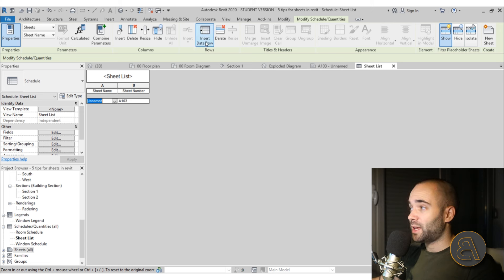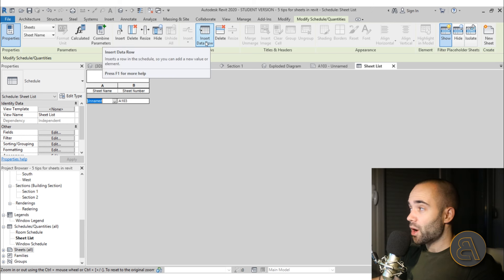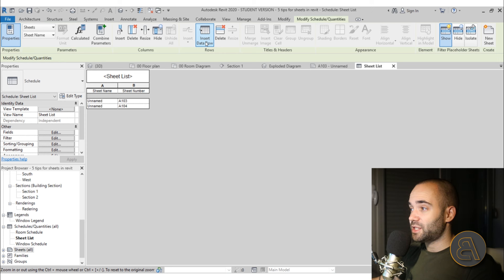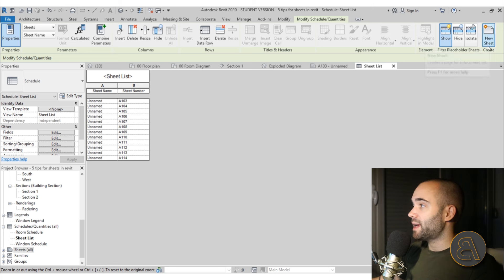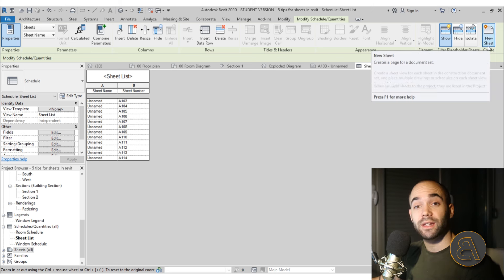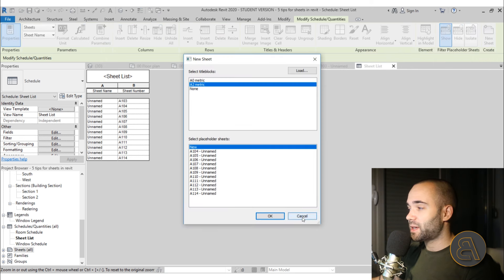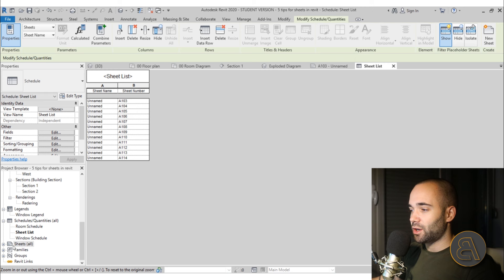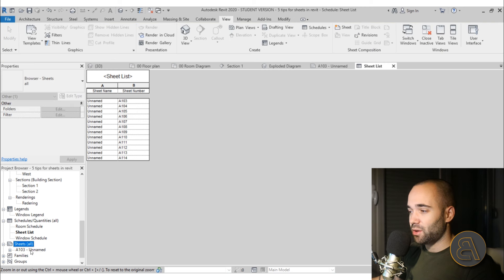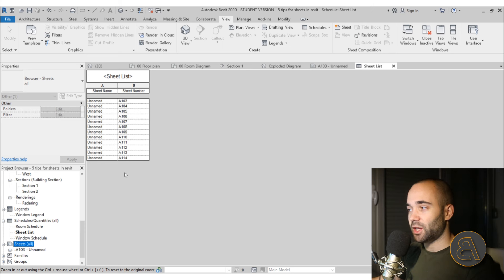But through this schedule you can also create multiple sheets very quickly. Use the Insert Row option — clicking it adds a new sheet, and you can click it very fast to add sheets rapidly. However, if you go to Sheets in the project browser you'll only see the original sheet (A103) and not the new ones yet.